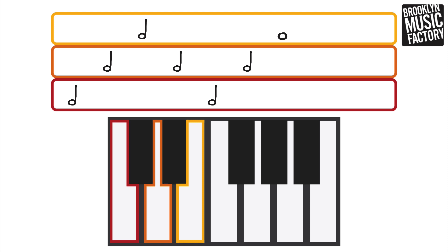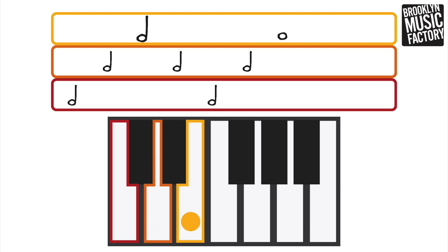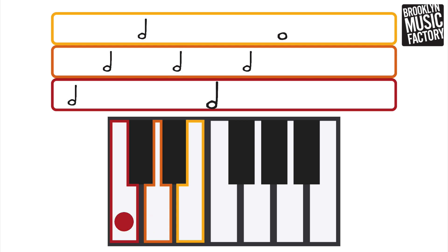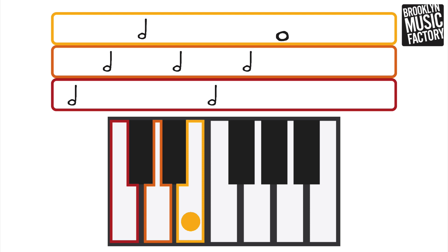One, two, three, four! Can you sing along with me?